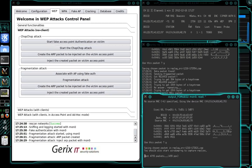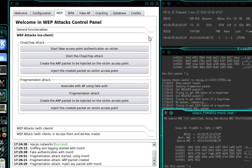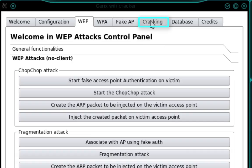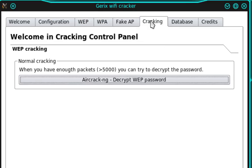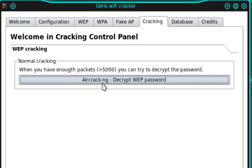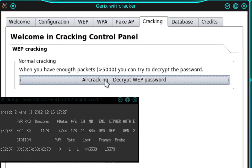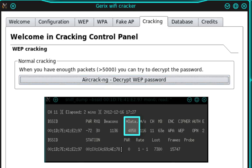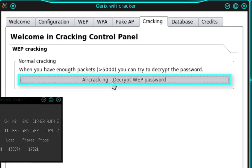So once that data level reaches about 5,000, we're going to want to select the Cracking tab. And then we're going to select the option Aircrack-NG, Decrypt WEP Password. And this is going to start the Aircrack process. So you can see here my data level is now reaching 5,000. So I'm going to go ahead and select Aircrack-NG.